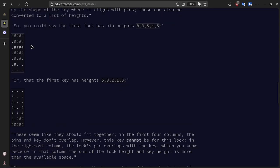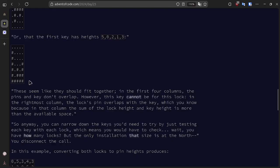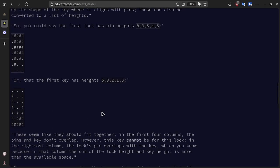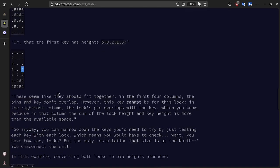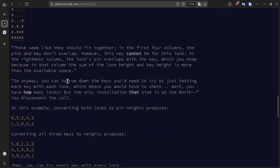In this example, we say that the first lock has pin heights 0, 5, 3, 4, 3, which is the number of pound signs except for the top row, which is the baseline. The first key has heights 5, 0, 2, 1, 3, which is the height in pound signs except for the bottom, which you could take to be the key's main body. These seem like they should fit together, and in the first four columns the pins and keys don't overlap, but in the last one they would overlap in this position.